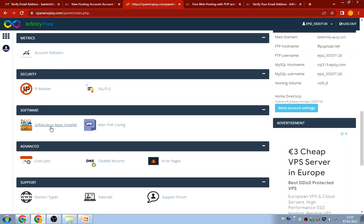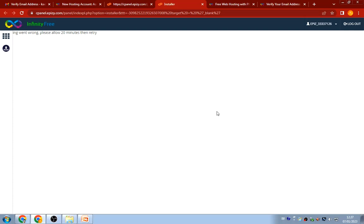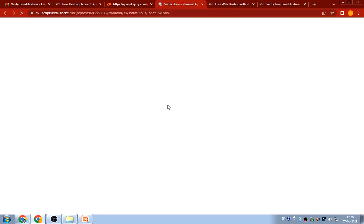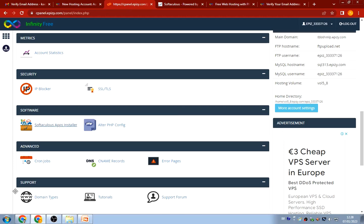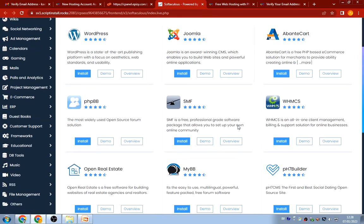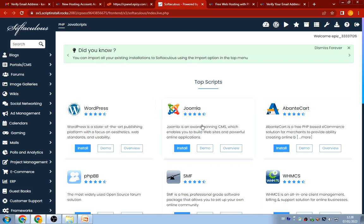We're going to click on the Softaculous app installer. Something went wrong at first, so I waited about 20 minutes and tried again — and everything is working perfectly now. Click on 'Softaculous Apps Installer' and you'll get the installer for PHP and JavaScript apps. The script we're going to use is WordPress. Click on 'Install.'